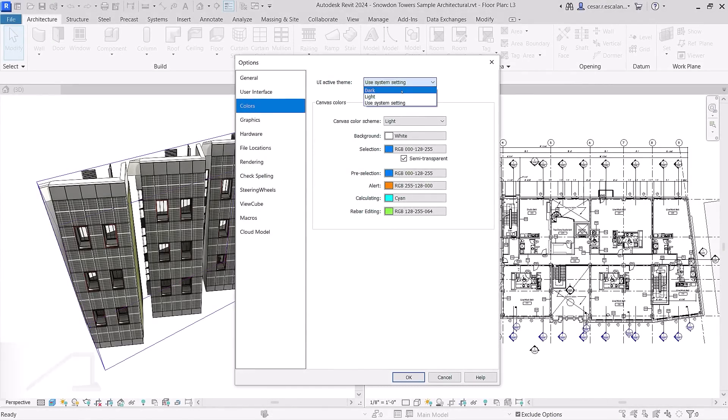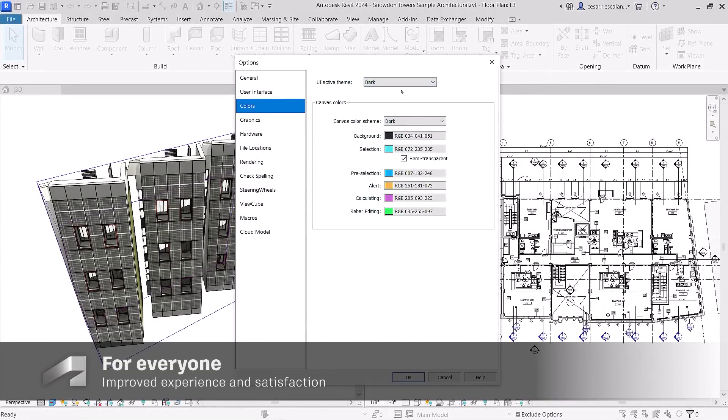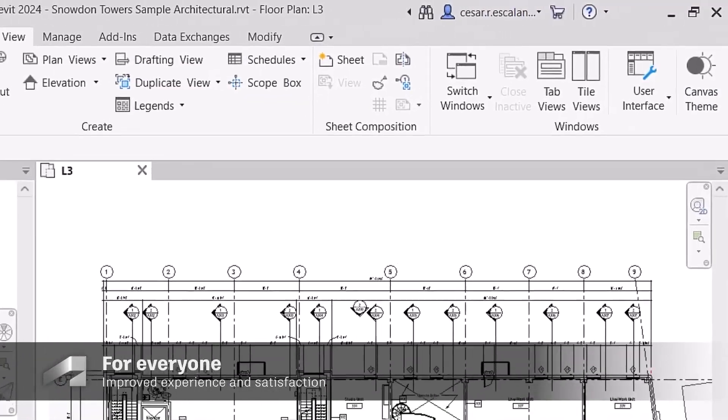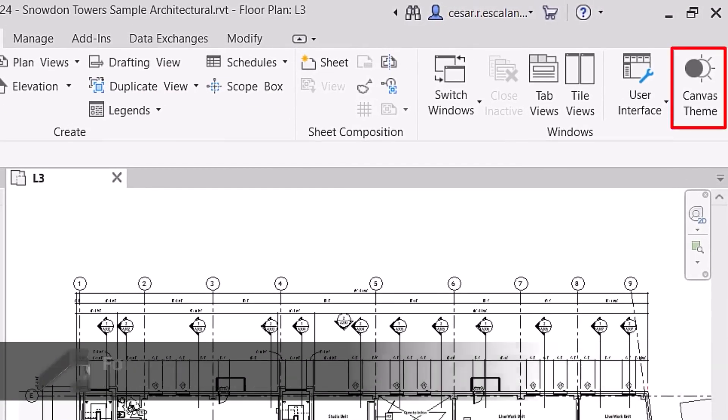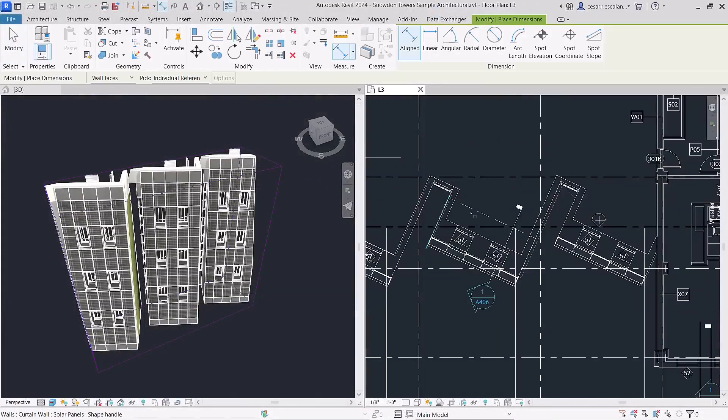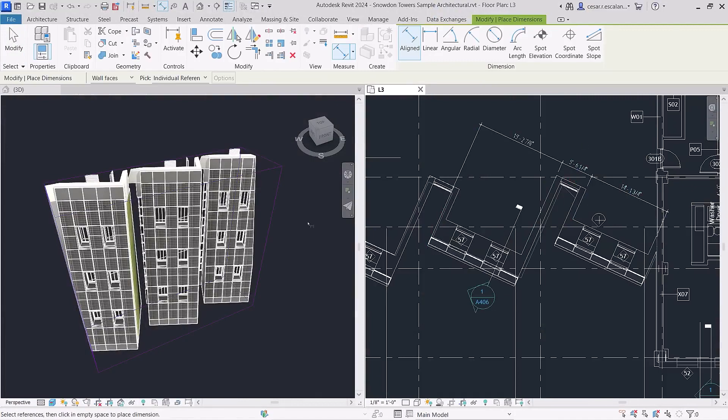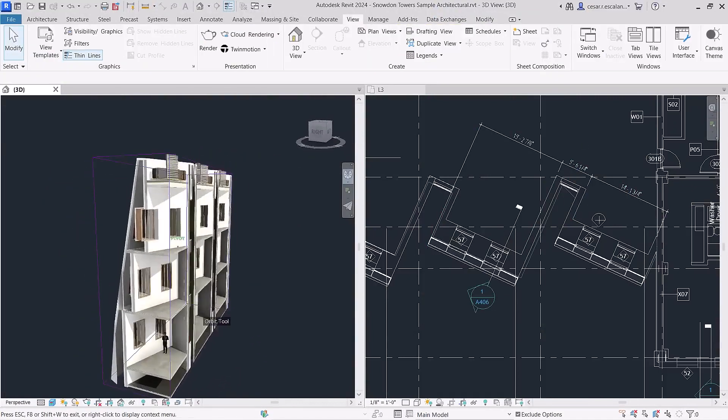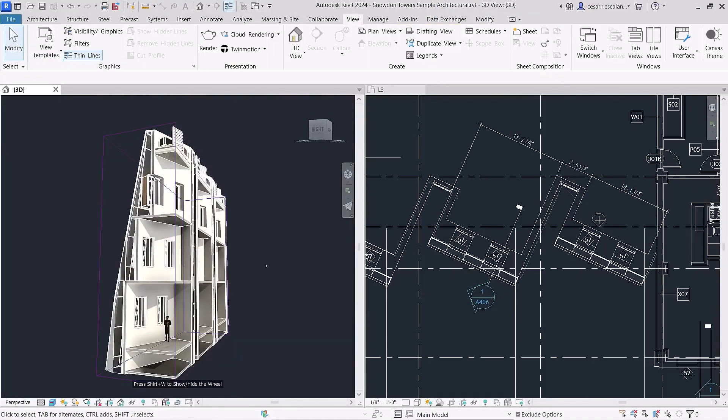Fulfilling a long-standing customer request, Revit now has Dark Theme. This enhancement headlines a slew of user interface modernizations in Revit 2024 that allow you to work more comfortably and intuitively.